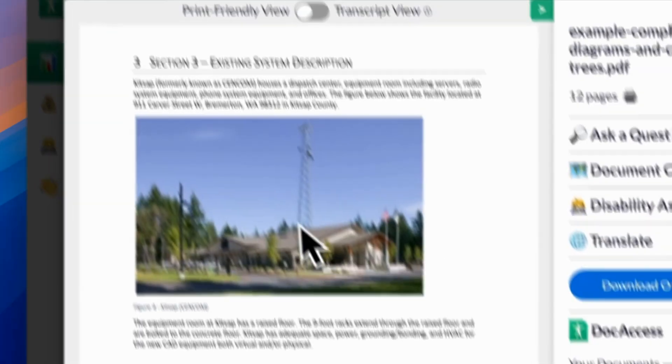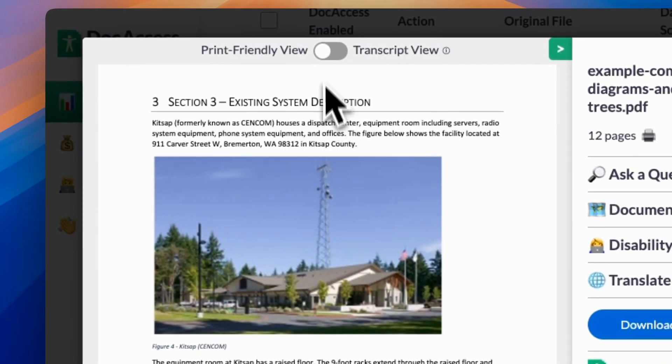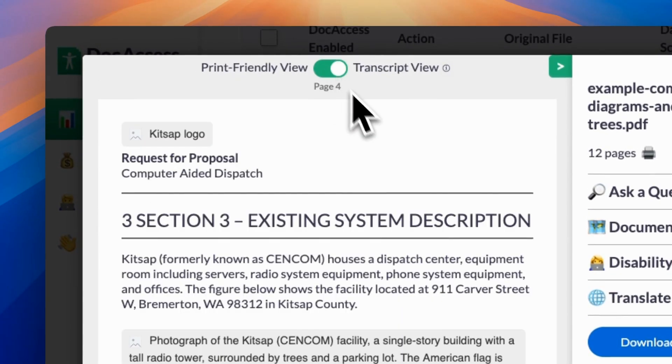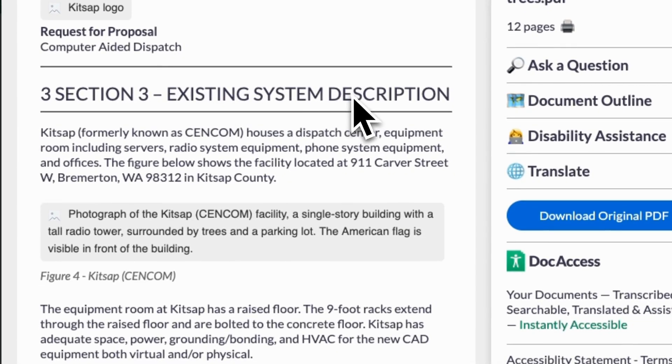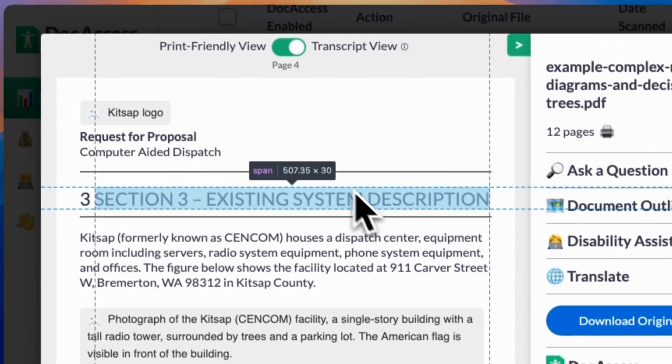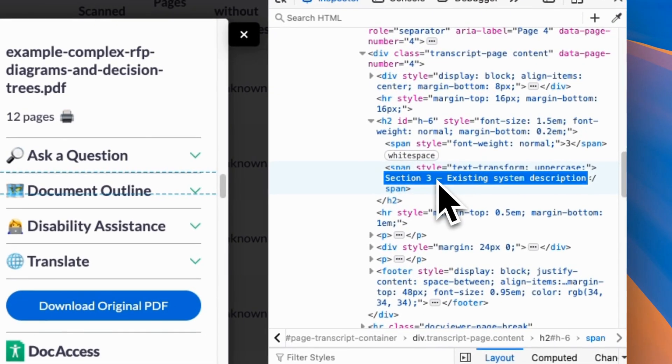Even headings written in all capitals are handled. Someone from the National Federation of the Blind in Colorado had to read a wildfire evacuation notice one letter at a time because it was written in all capitals and her screen reader thought it was a giant abbreviation. In Doc Access, every title — even if it looks all uppercase — is under the hood in mixed case so that it's always read properly.